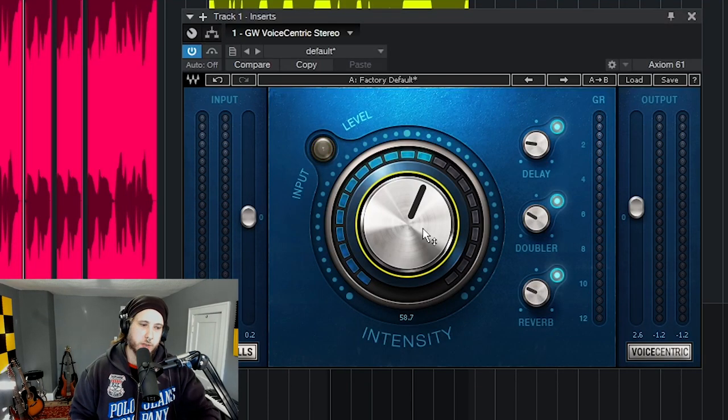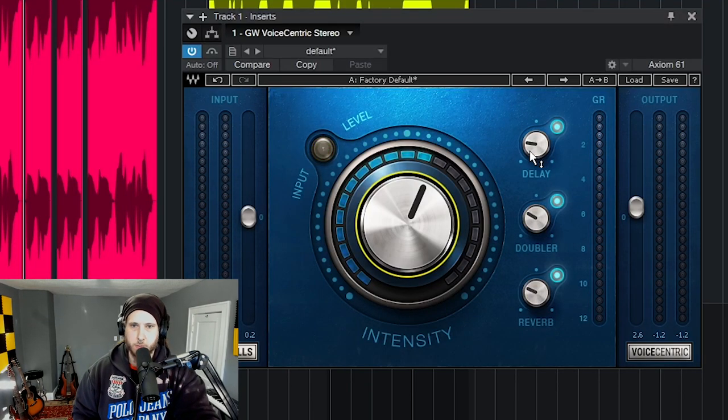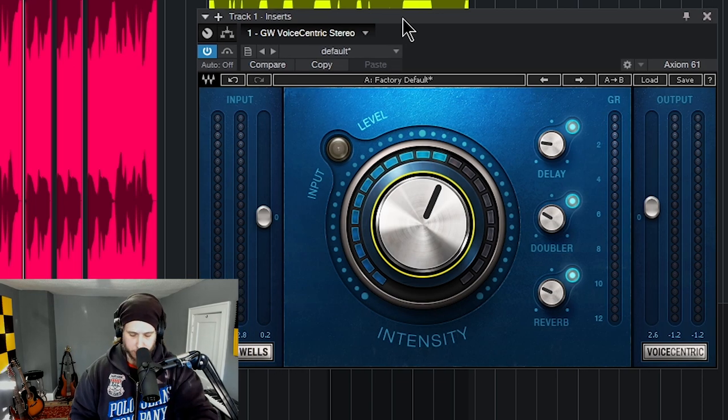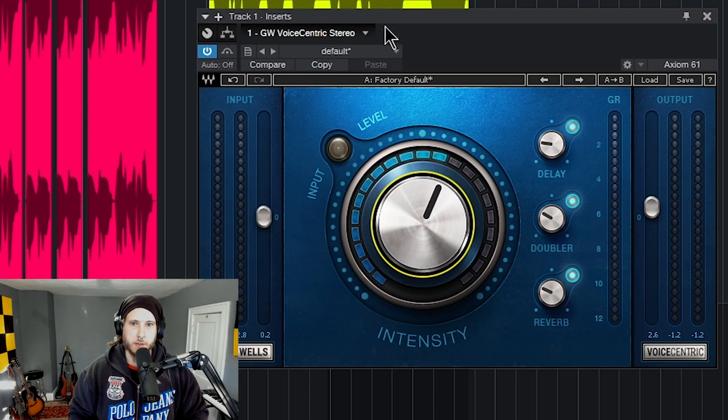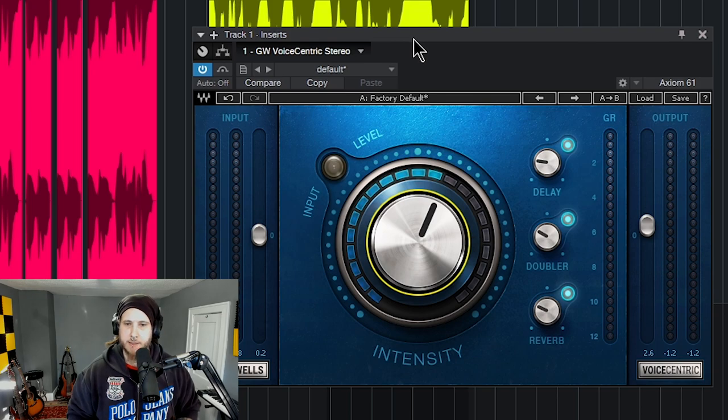All right, so let's check out the Greg Wells Voice Centric from Waves, a pretty simple plugin to use to get really good sounding vocals really fast.